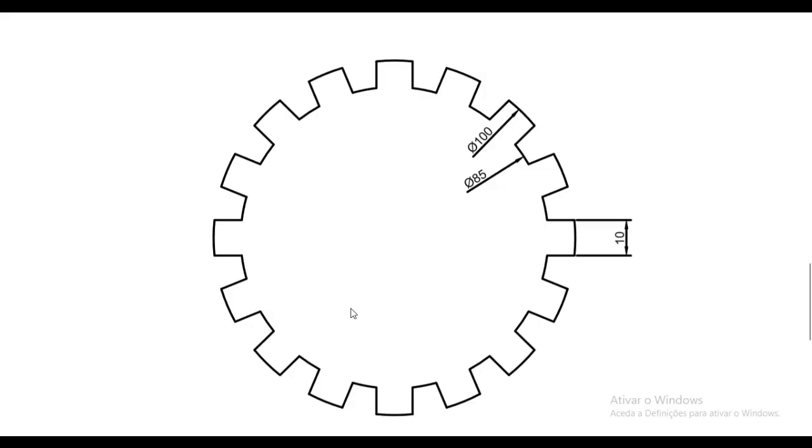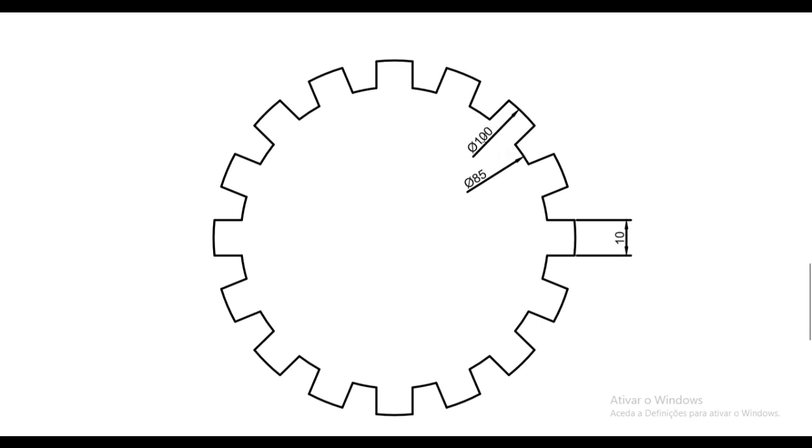Welcome back to this channel, this is AutoCAD for mechanical engineering, lesson number 26. In this lesson we'll make some practice, practice number 9, and there will be this gear here. So as we can see in the drawing, we have the outside diameter 100 and the inside 85, and also the presence for the teeth for the gear 10. Let's just go and make this drawing.